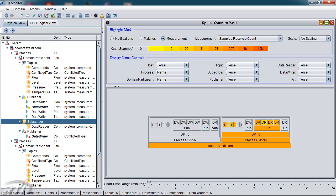The third major function in the system overview panel is measurement display. Colors are used as indicators of greater values for each measurement. Currently, we're measuring the samples received count. And the closer the color is towards red, the higher the value. The closer the color is towards yellow, the lower the value. You could mouse over any one entity and get its current value as a tooltip.